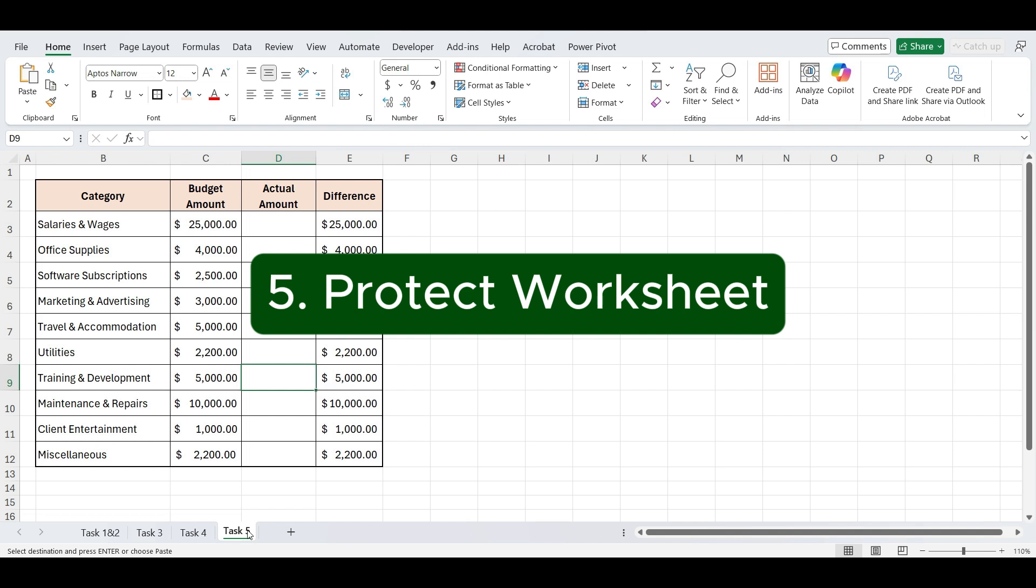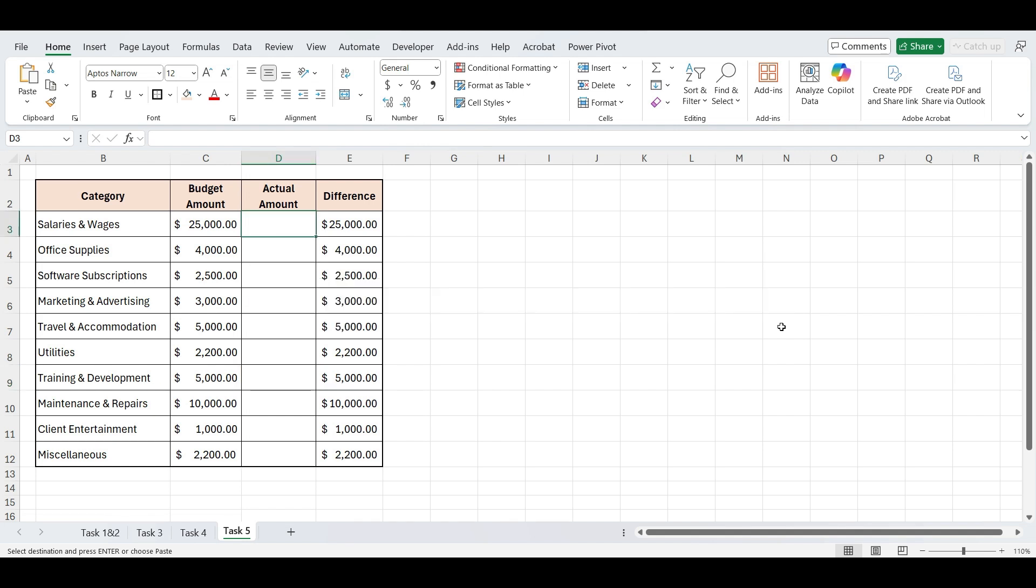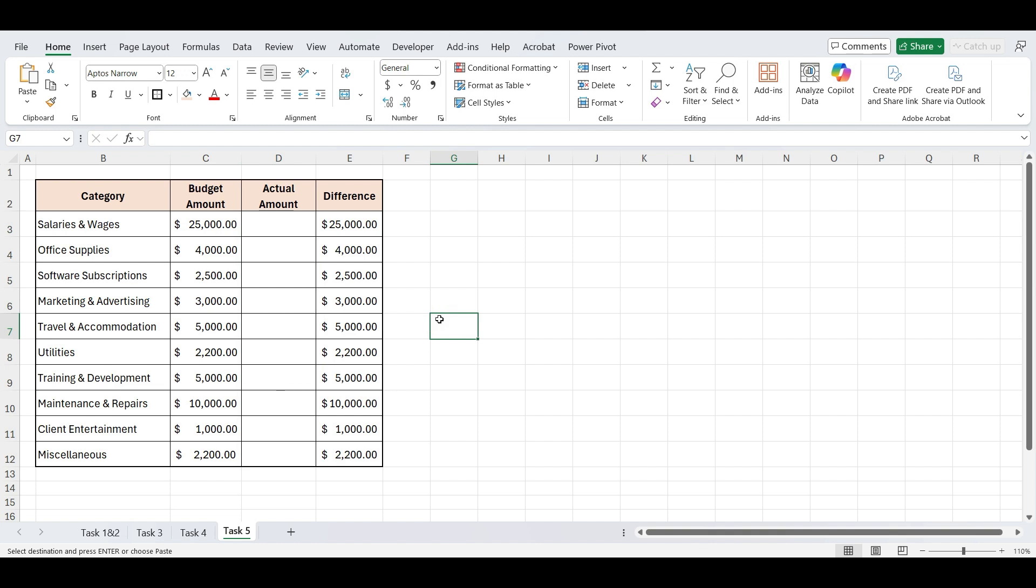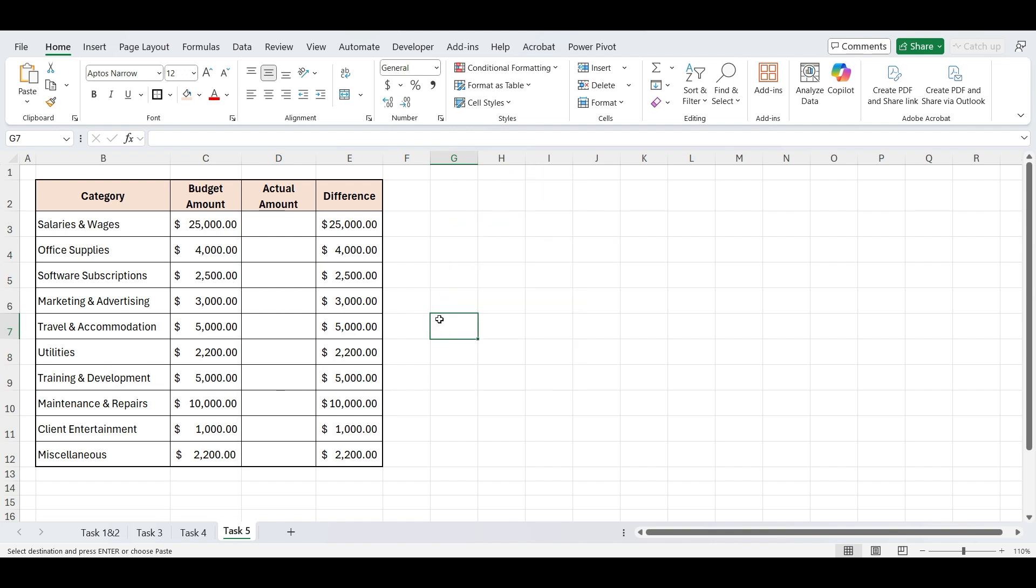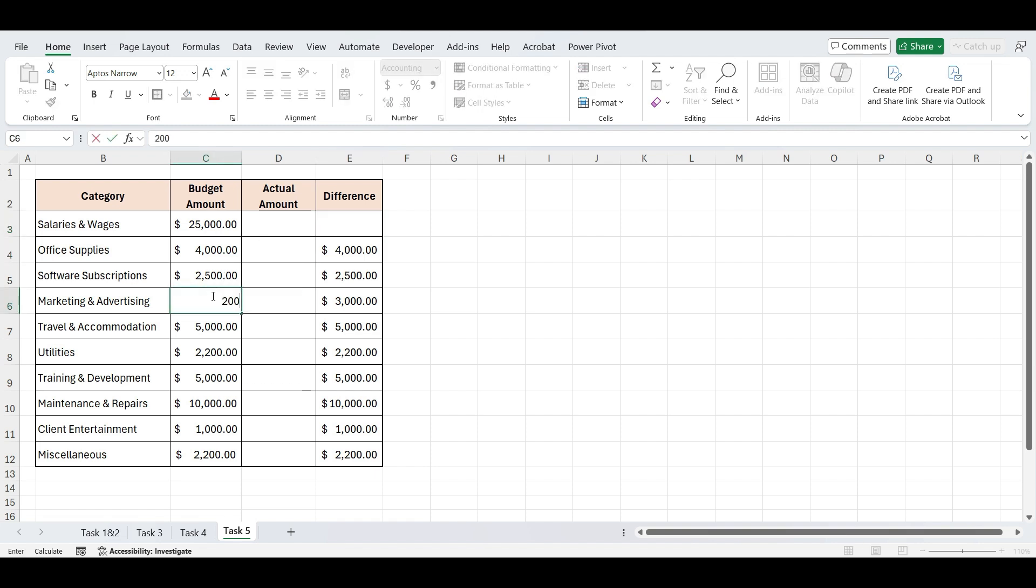Let's move to our next task. Let's say you're sharing a report or template with your team, but you only want them to edit specific cells, like input fields, and keep the rest of the sheet protected. In this task, I'll show you how to lock an Excel sheet while keeping certain cells unlocked and editable. For example, you've created a monthly budget sheet, and you're sharing it with your team member. You want that person to enter the actual expenses, but you don't want it to accidentally change your formulas or the budget values.